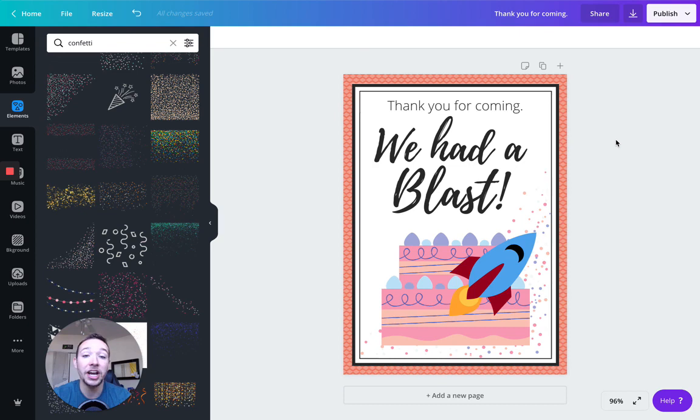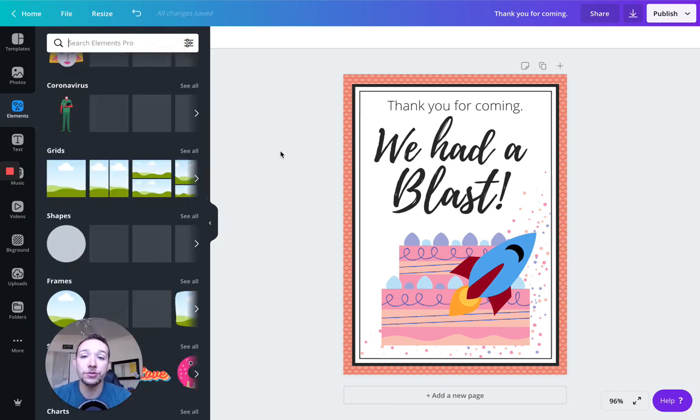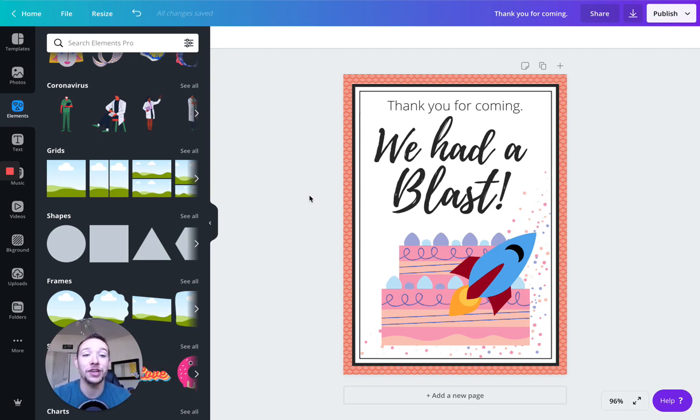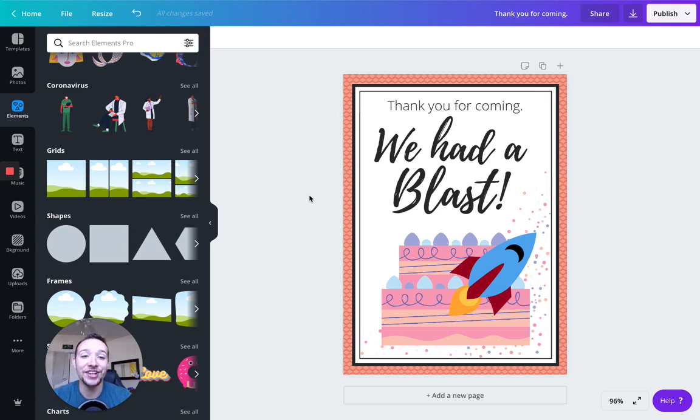So hopefully this was a helpful video for all you new printable sellers. Canva is an awesome free tool as long as you know how to use it, you know how to use all the licenses and make sure that you're abiding by the rules. So I will catch you guys in the next video.